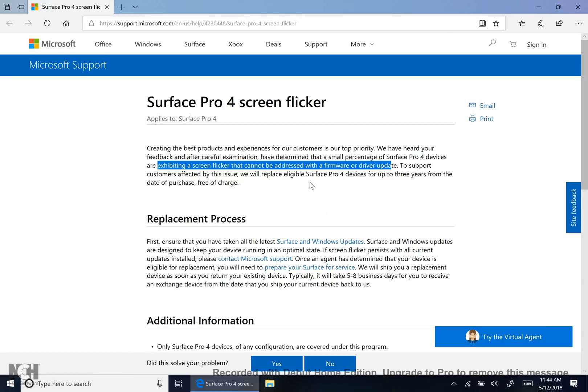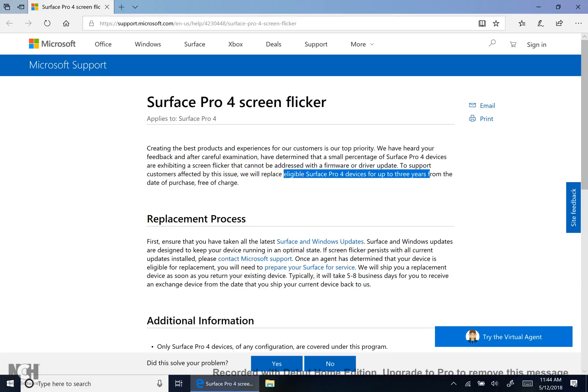First thing that everyone needs to have is an eligible Surface Pro 4 device up to three years from the date purchased. We'll go into what eligible means later, but Surface Pro 4 device bought within three years ago. Some people are trying to scramble for the receipt, finding when did I buy this? Well don't worry, the Surface Pro 4 was released on October 26, 2015.